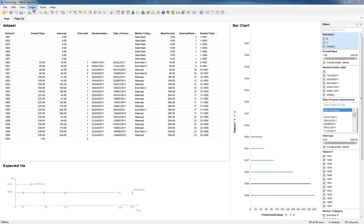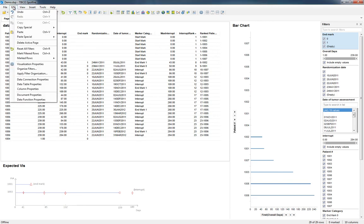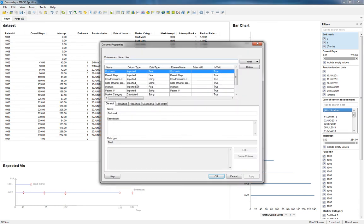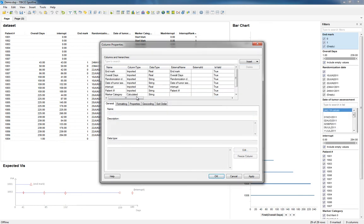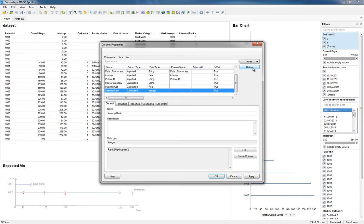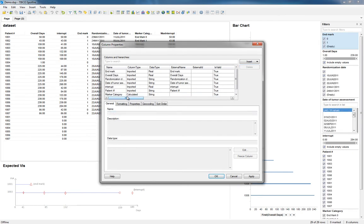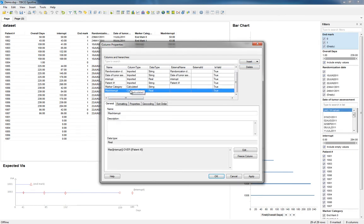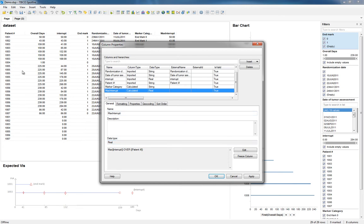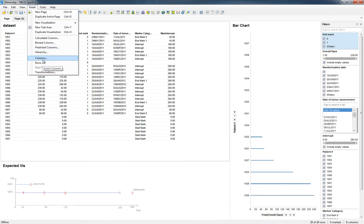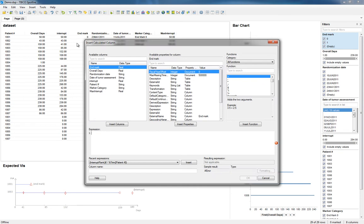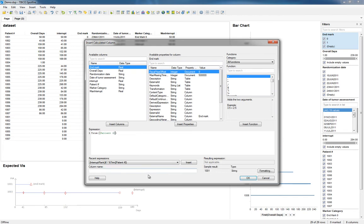I paused the recording just there. I think I might have figured it out. I think what's happening here is this Max Interrupt over Patient Number, I think that there's actually some white space in front of the patient number that is in the original data, not the ones that I added. And since the ones that I added didn't have white space, I think it's seeing them as different. So what I'm going to do is I'm going to insert a Trimmed Patient Number column. I'll do Trim of Patient Number.